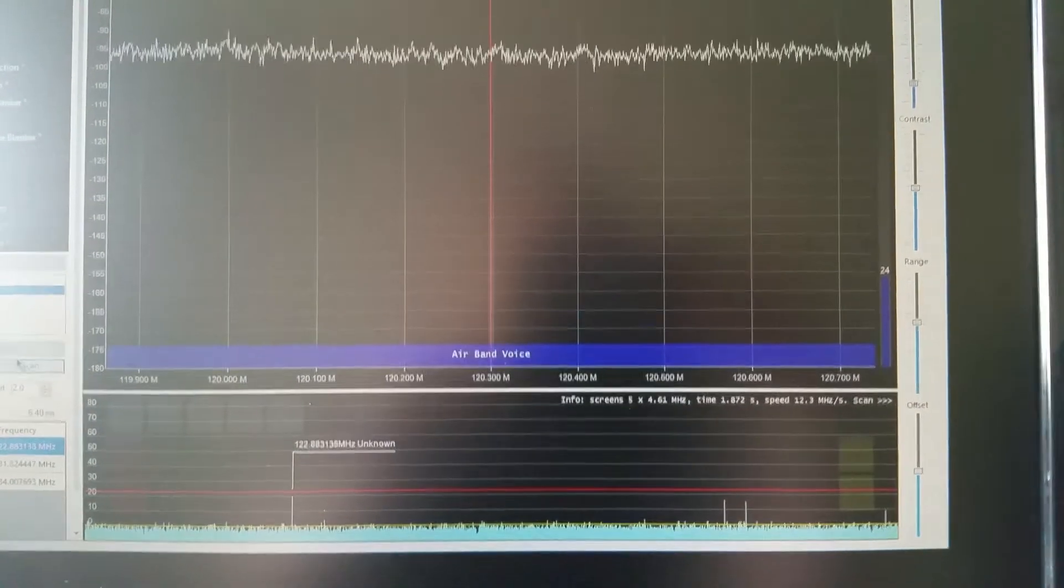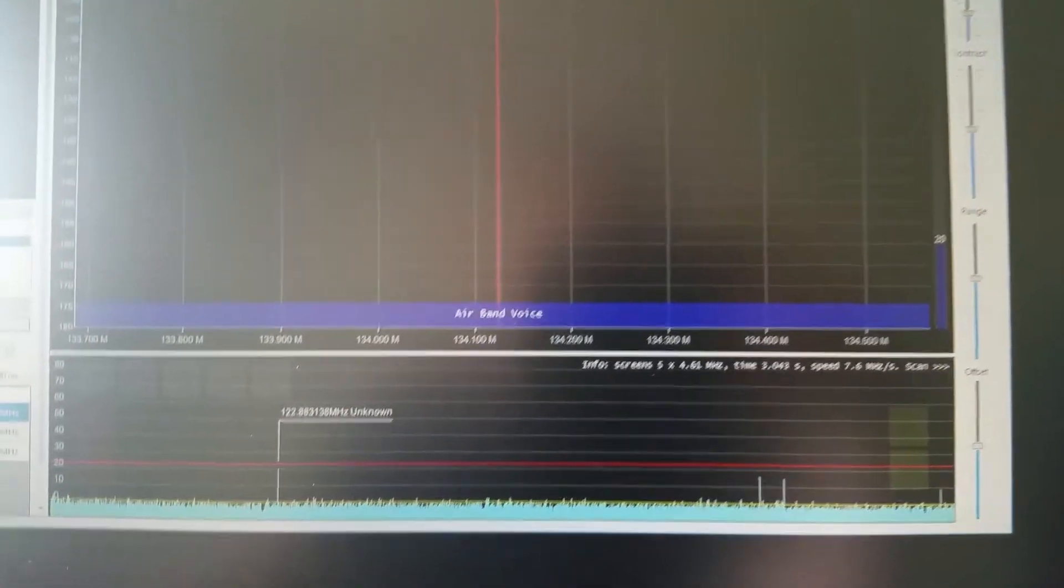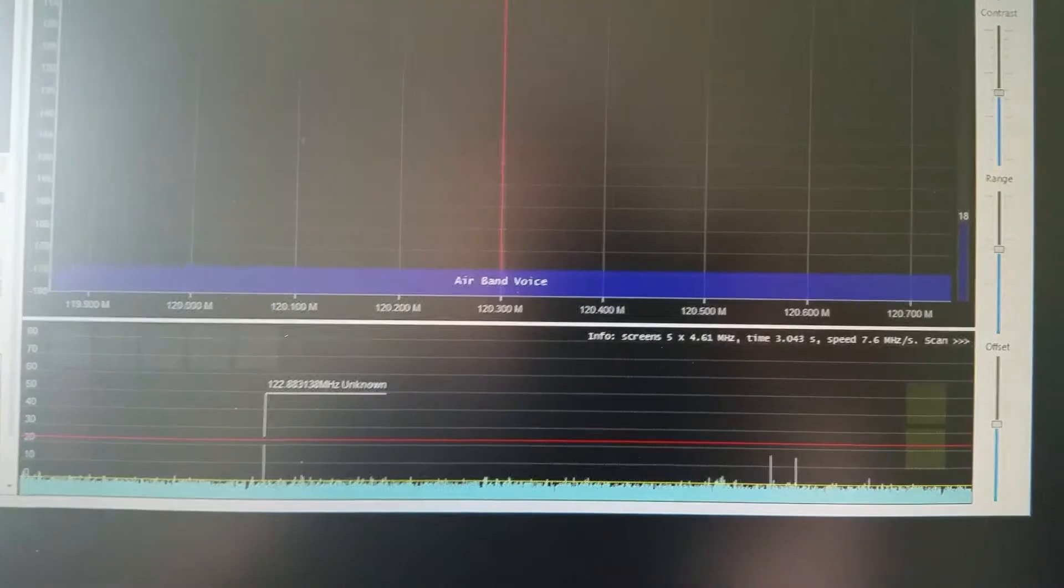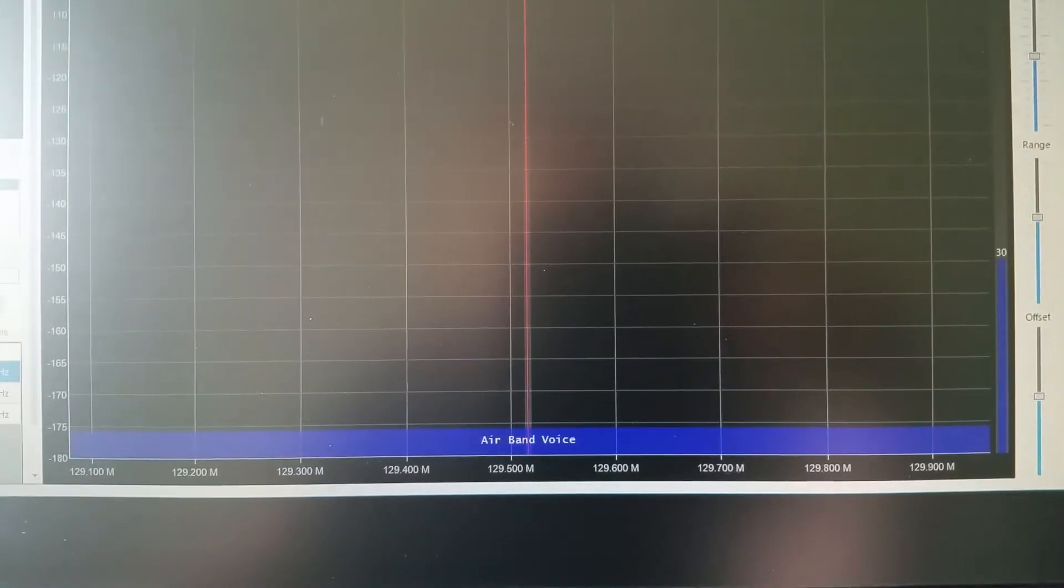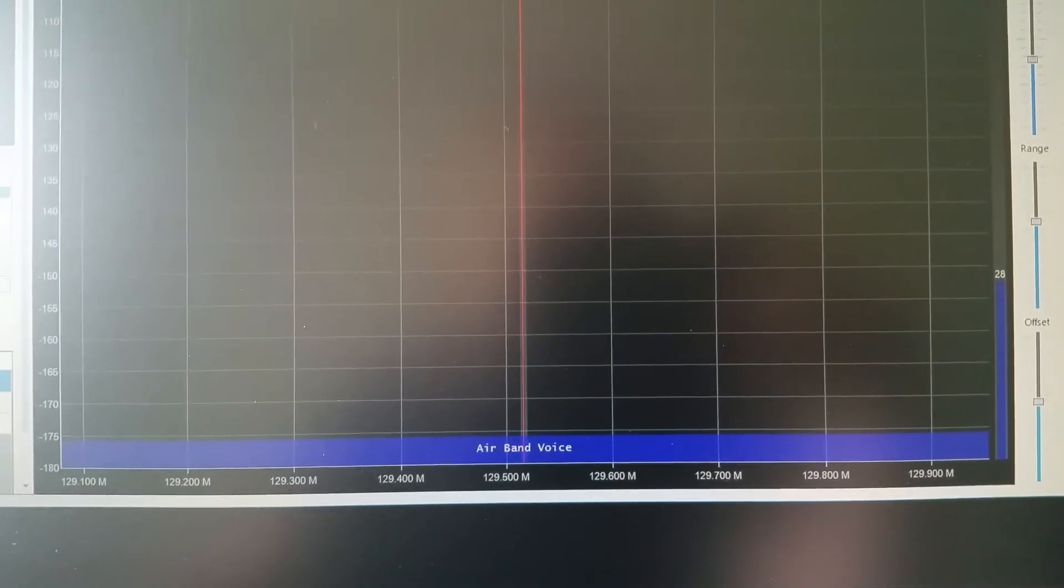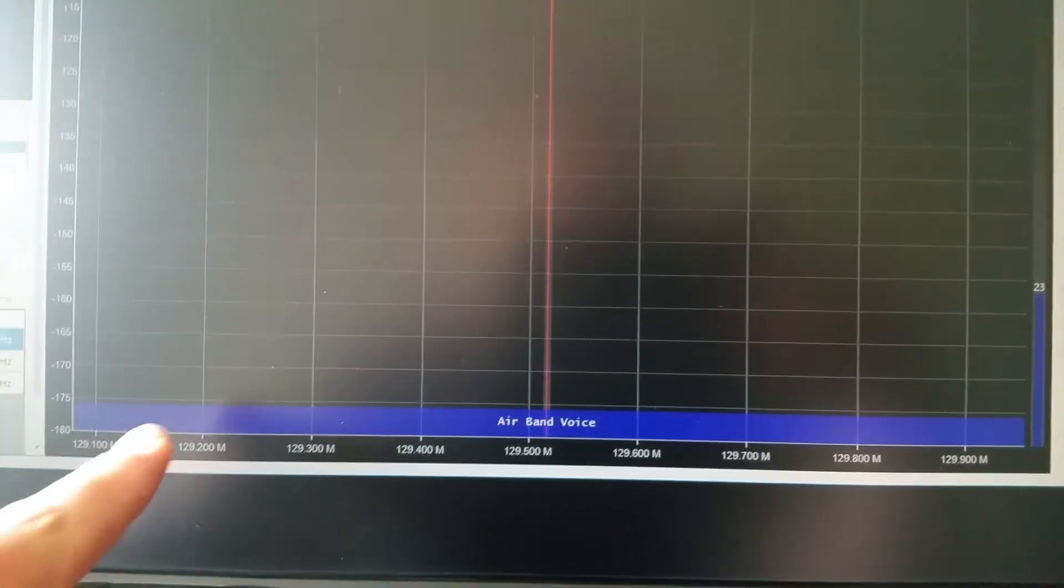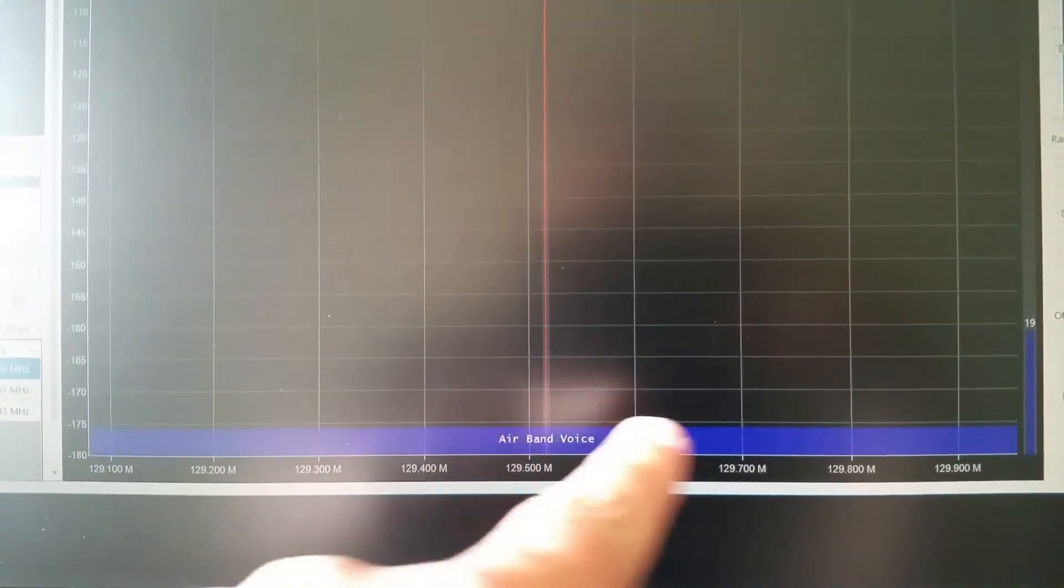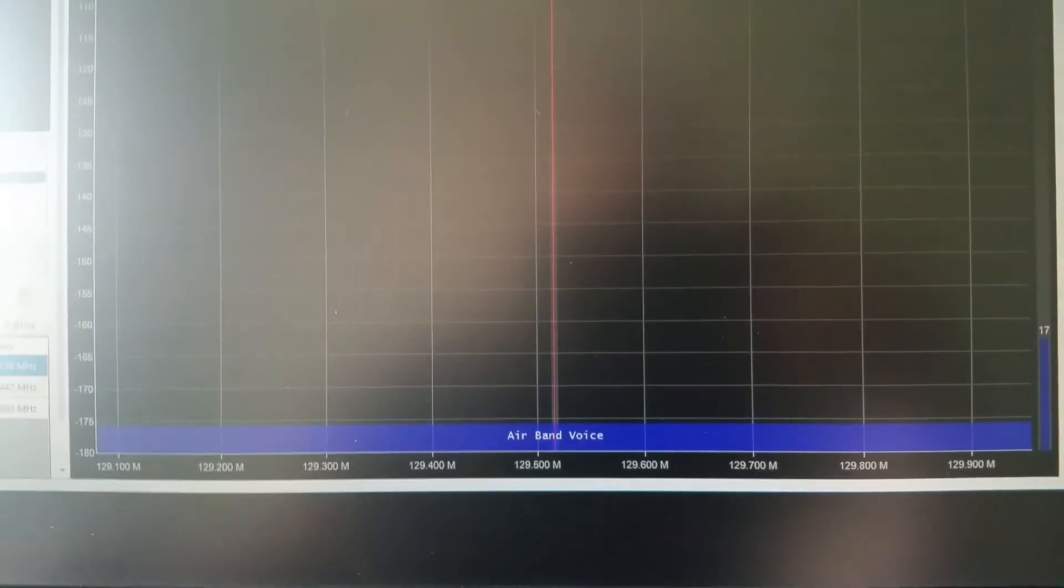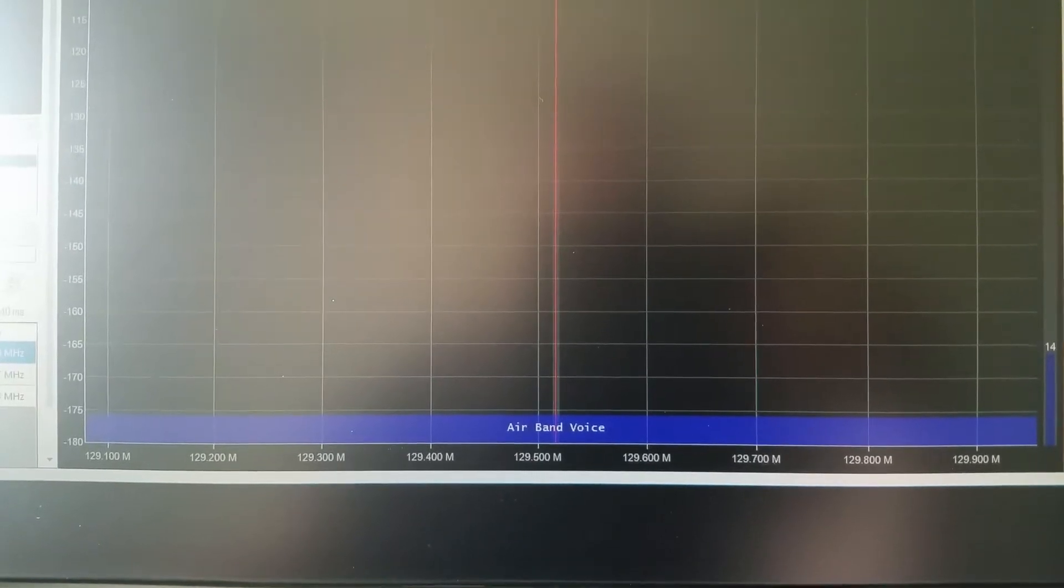There we are, just in case you missed it I'll stop the scan and I'll start it again. And if you pay attention to the bottom of the screen you'll see the blocks being built up.